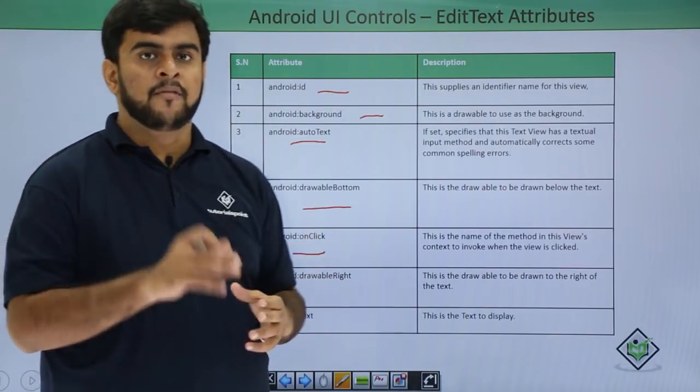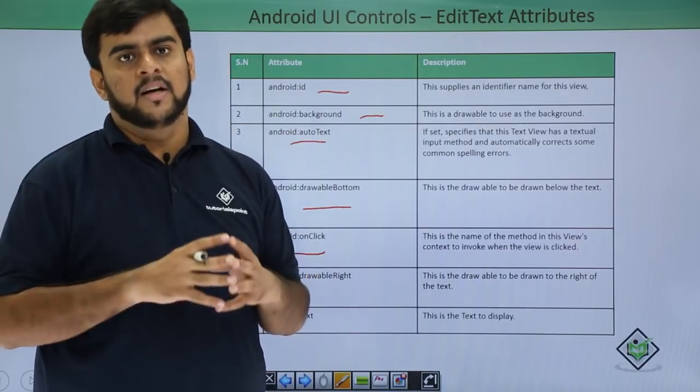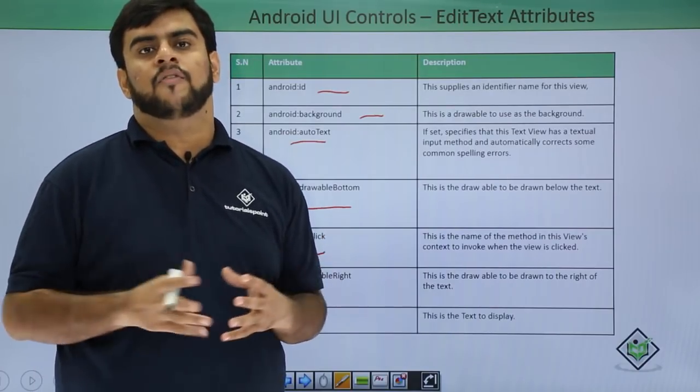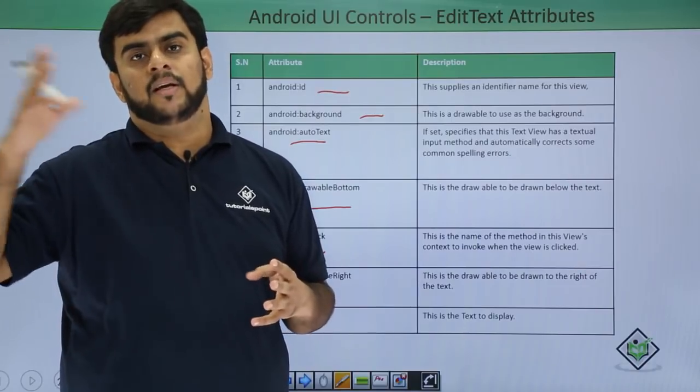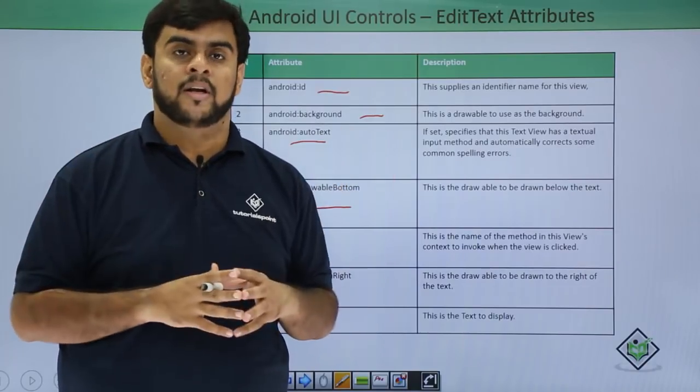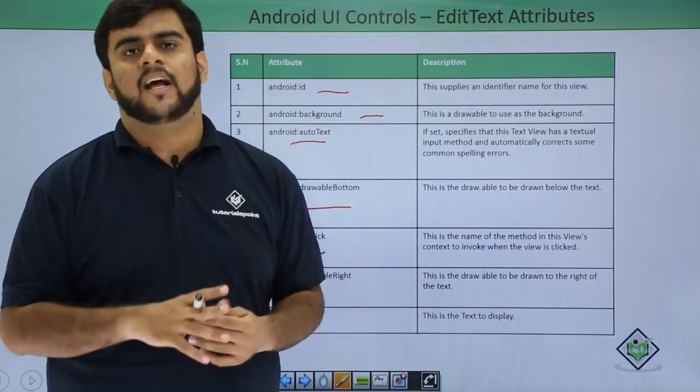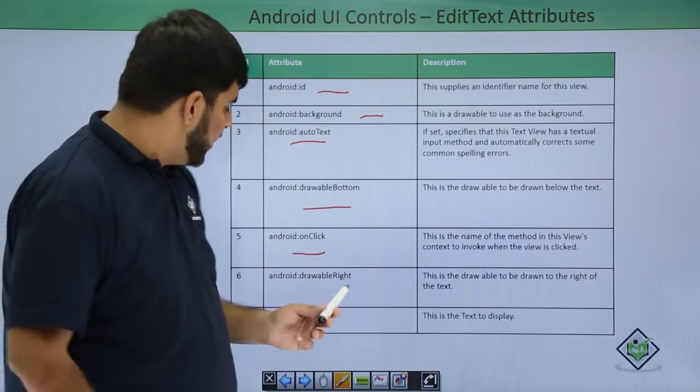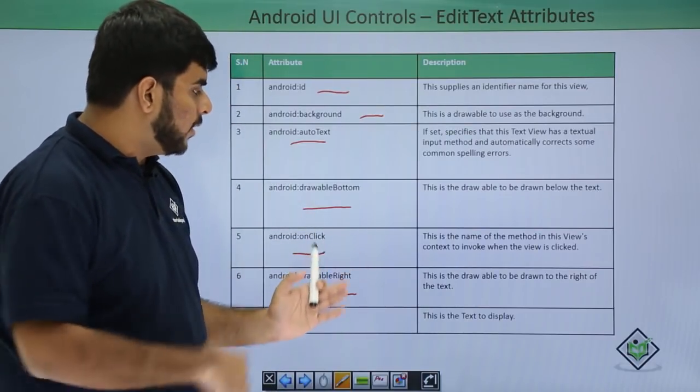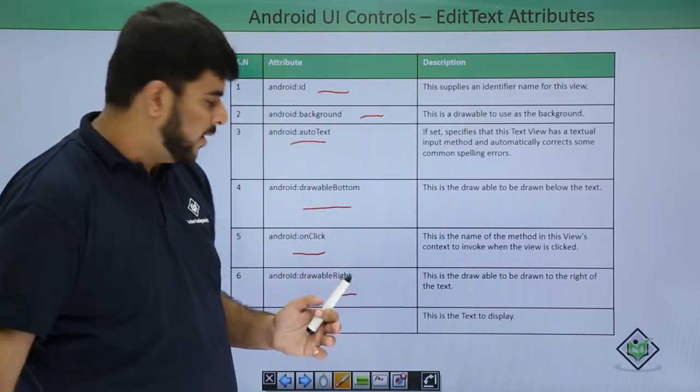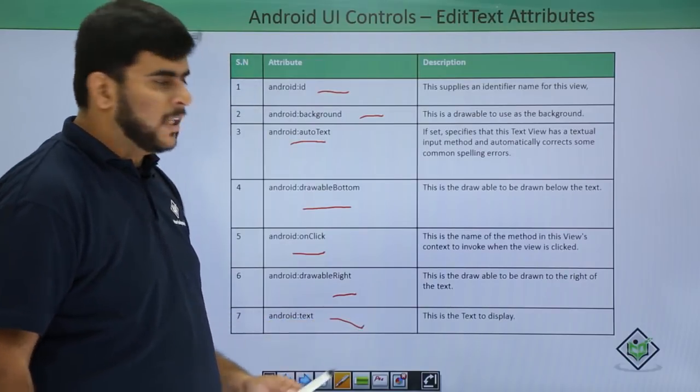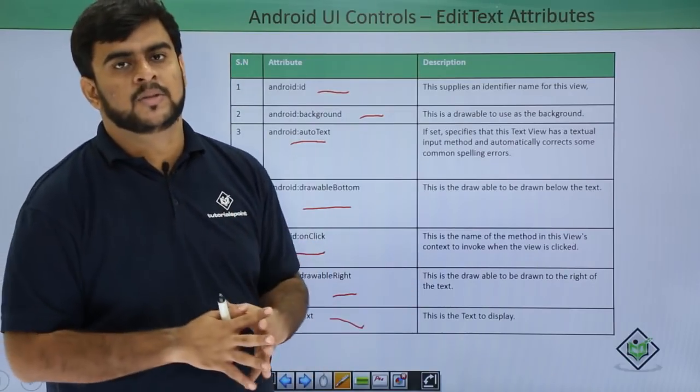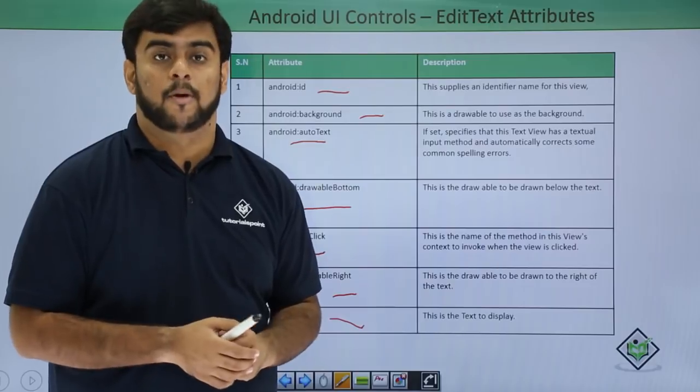Like say if you want the onClick of an EditText, the user should be able to directly login—though it is not recommended but yes it can also be done. Then it's drawable right—if you want something on the right of the text, some drawable, then we use this one. And the final being the text—if you want some text to be there in the EditText, you use this particular property.